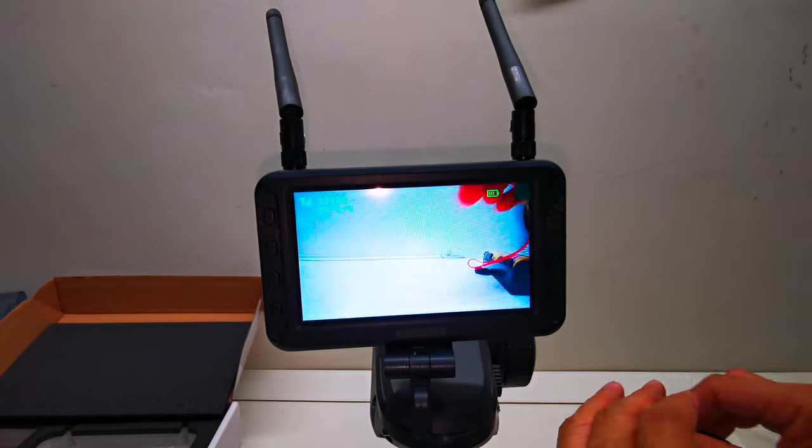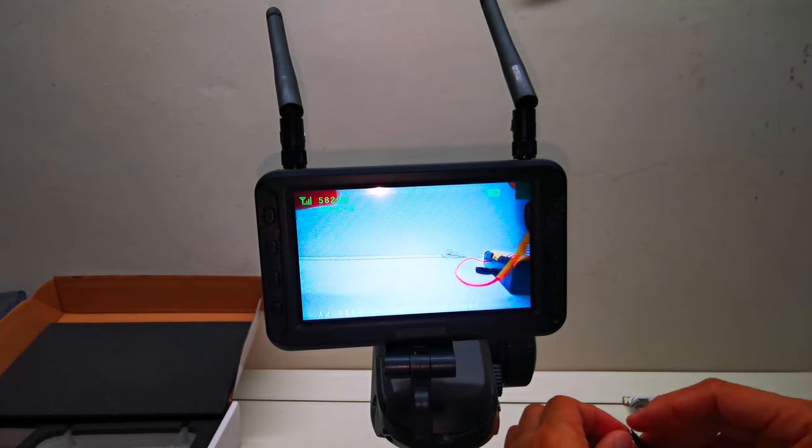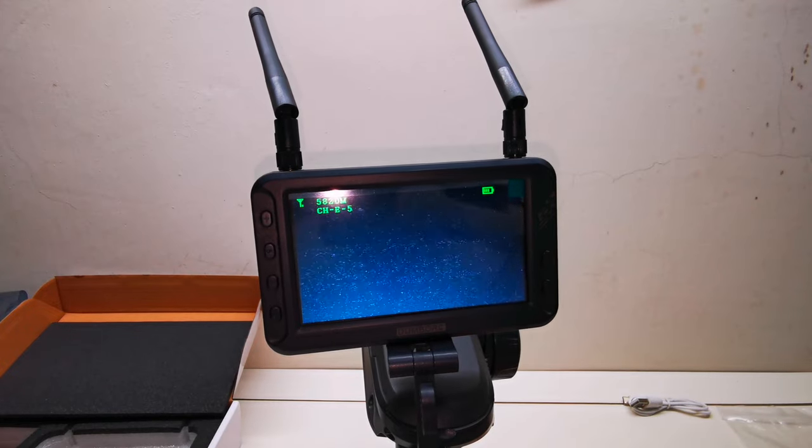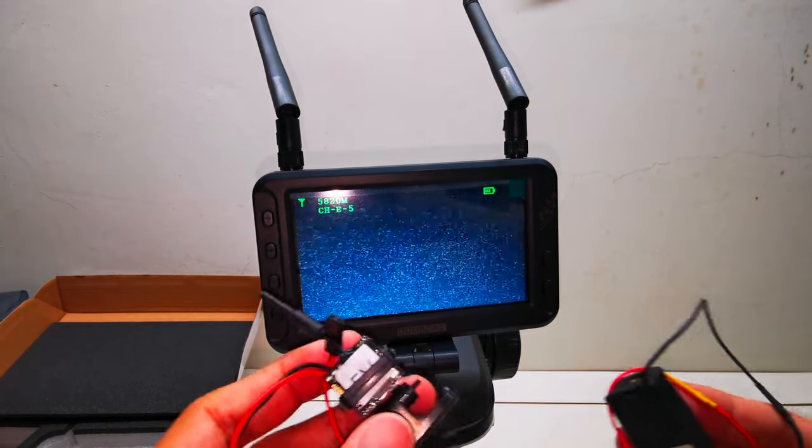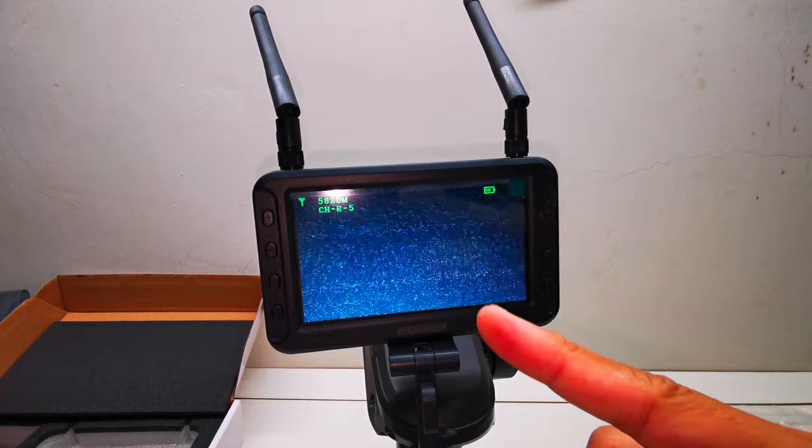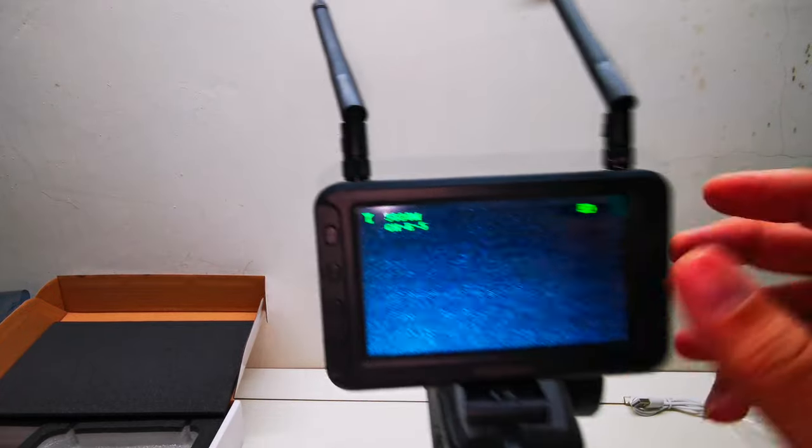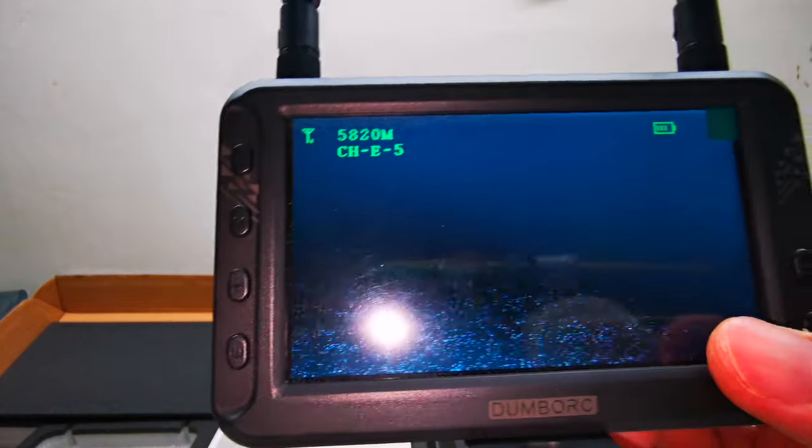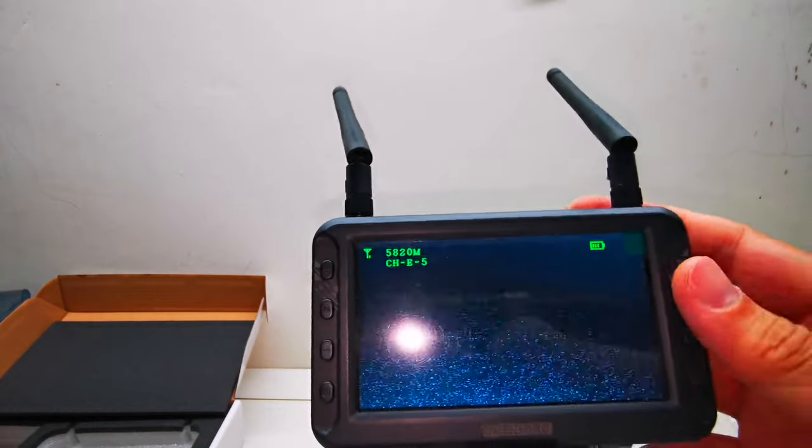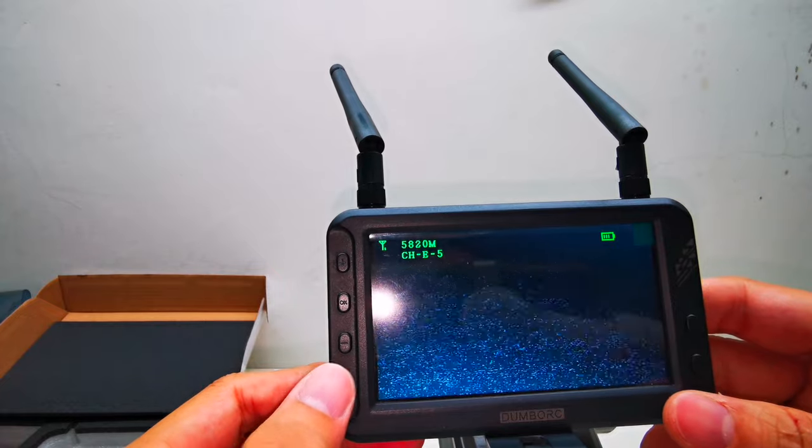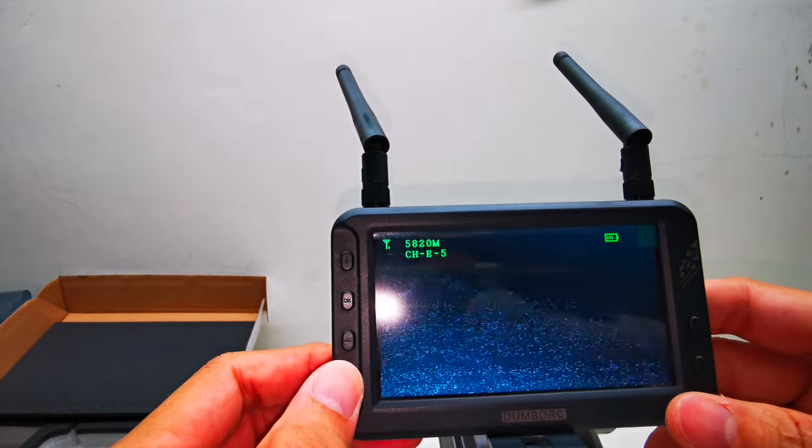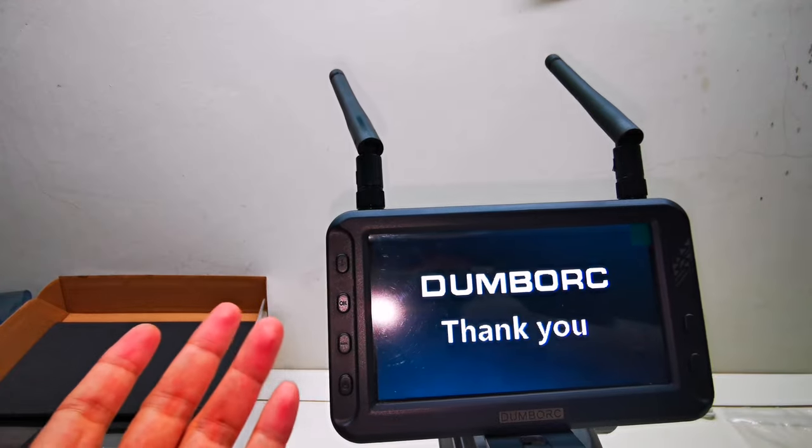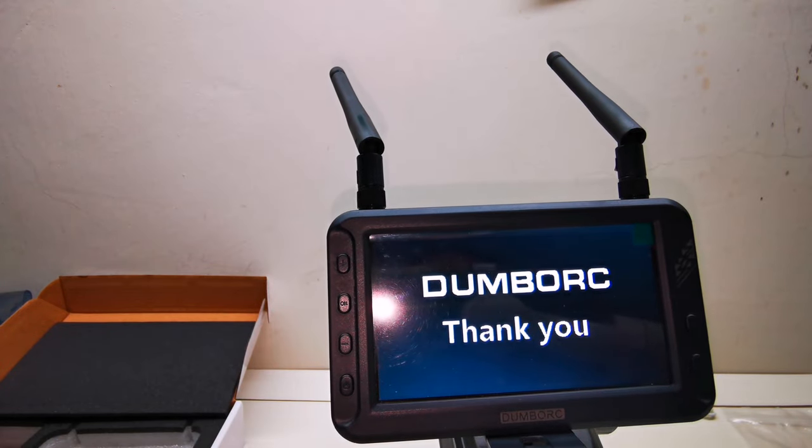Another thing I want to show you is, you see once I remove the battery, it lost signal and all the information, the voltage, all gone. So if you want to switch off the screen, just press and hold it and it'll turn off.